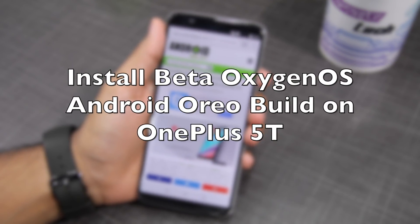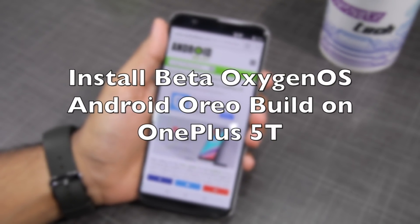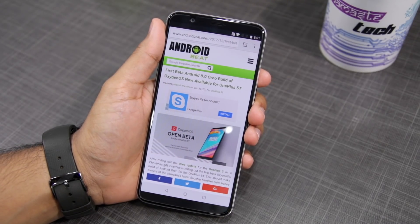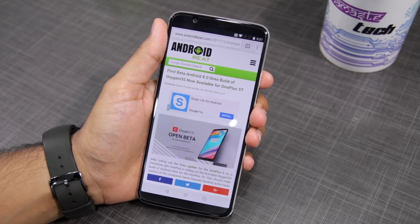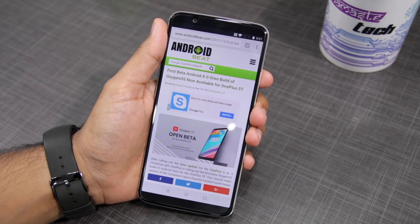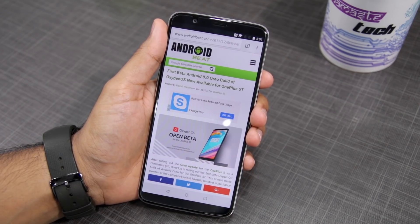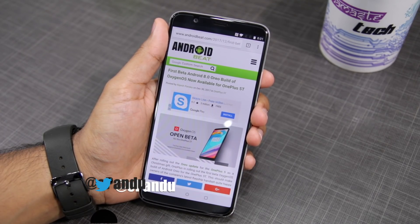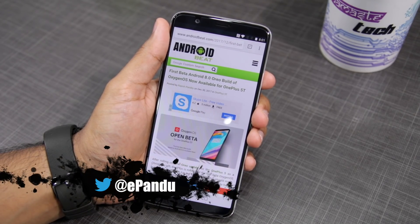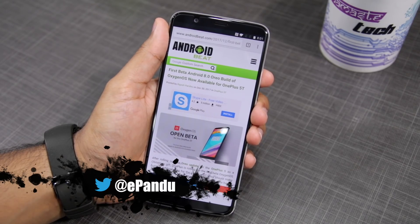Namaste guys, Rajesh here for Namaste Tech. OnePlus just released the first beta build of Oxygen OS based on Android 8.0 Oreo for the OnePlus 5T, and in this video I'm going to show you how you can install the update on your device.